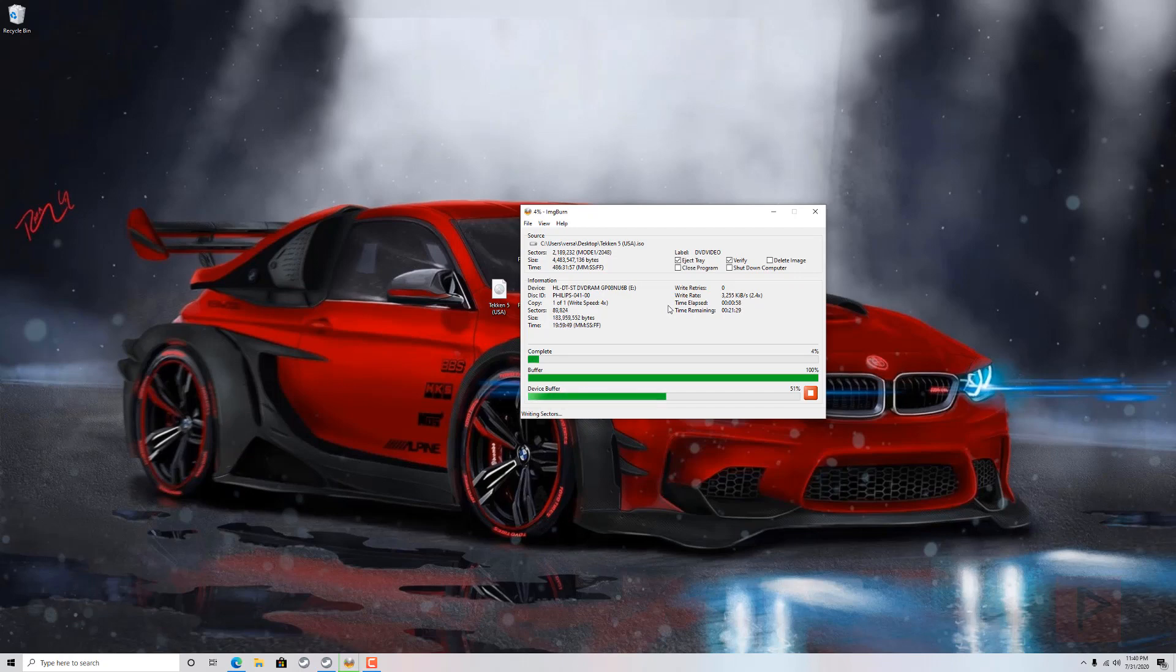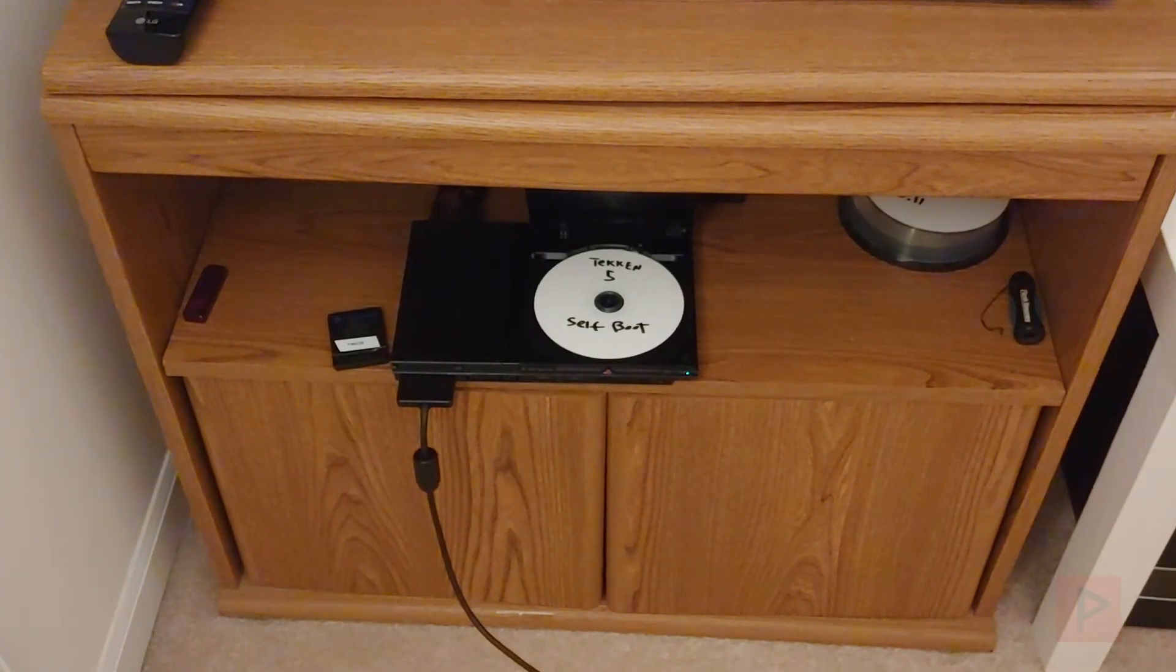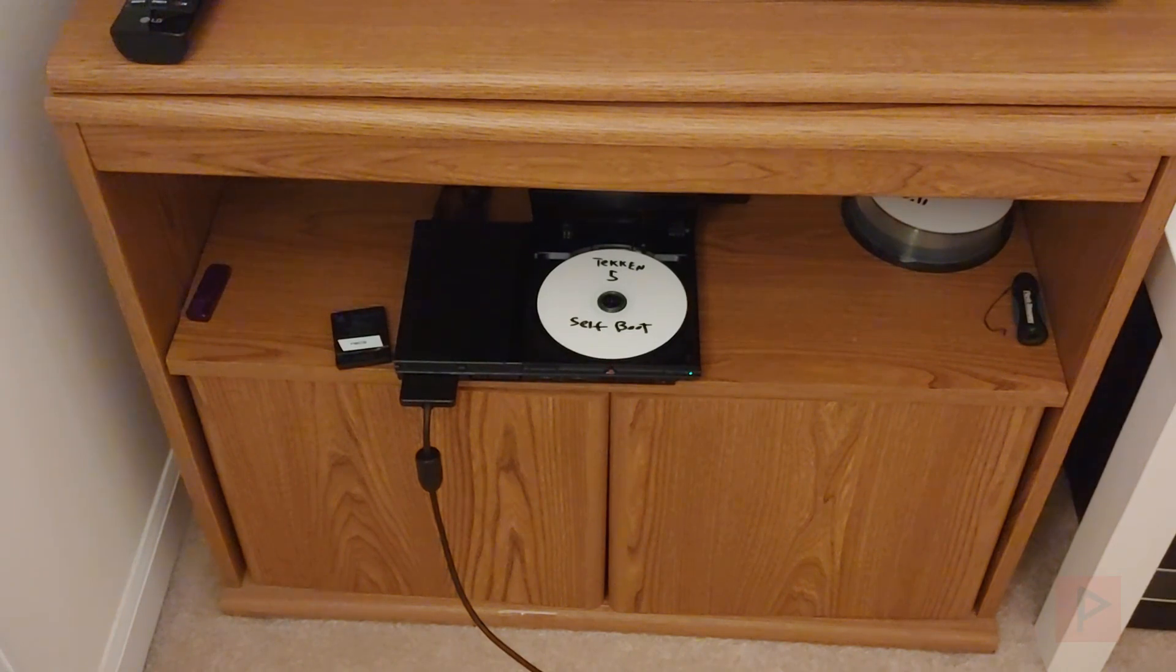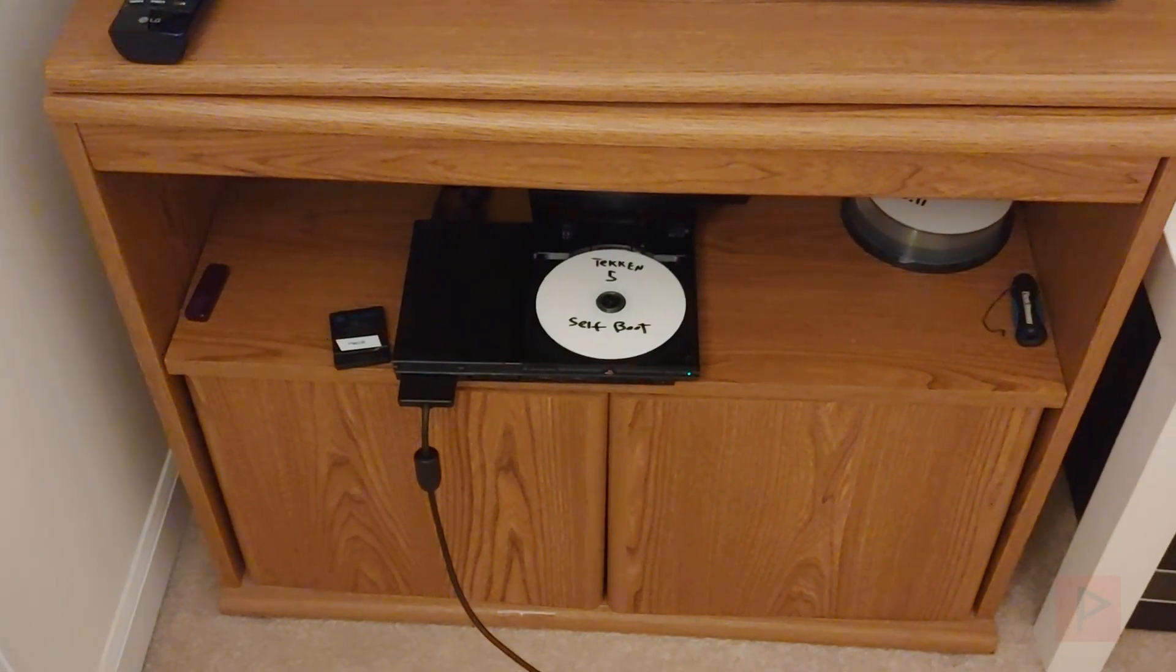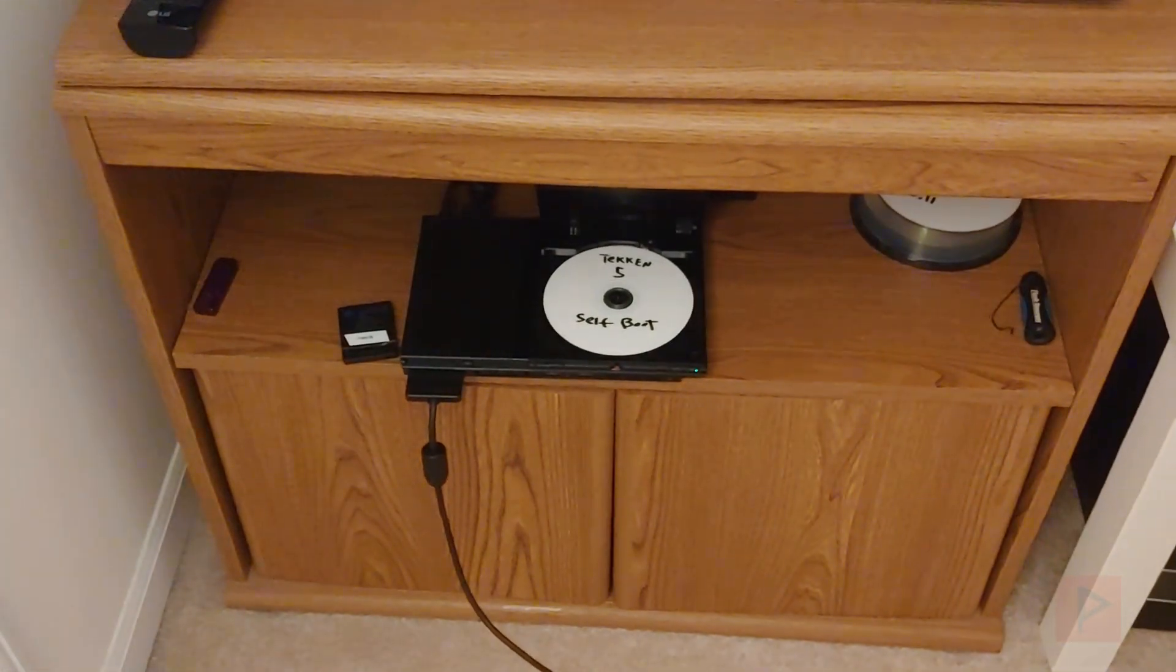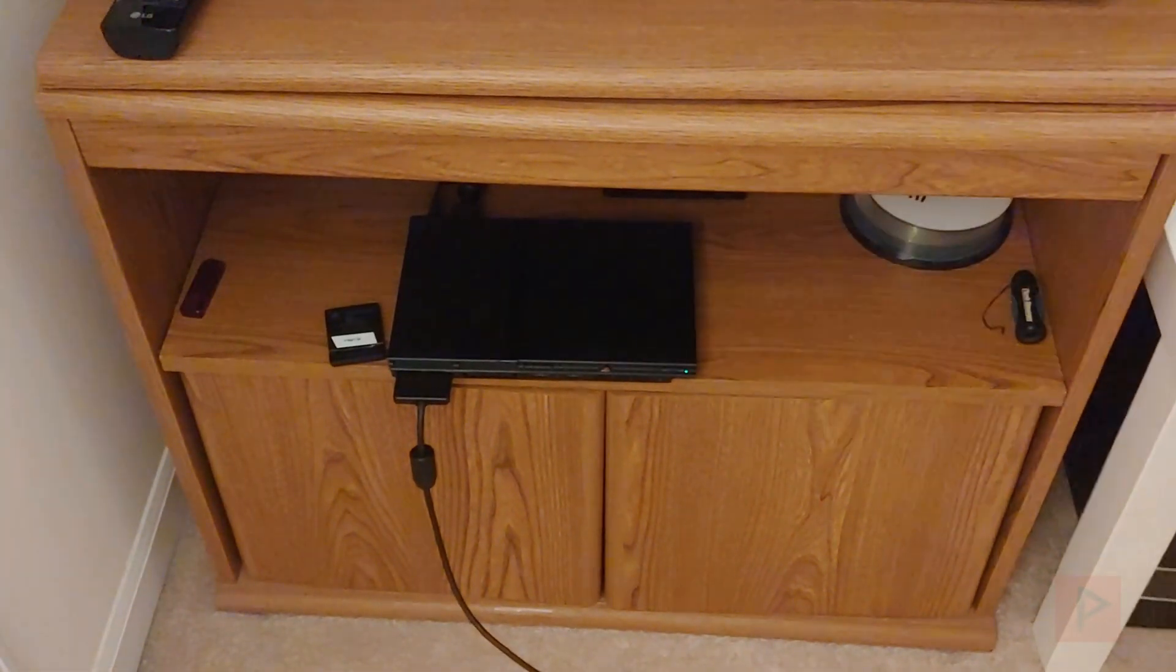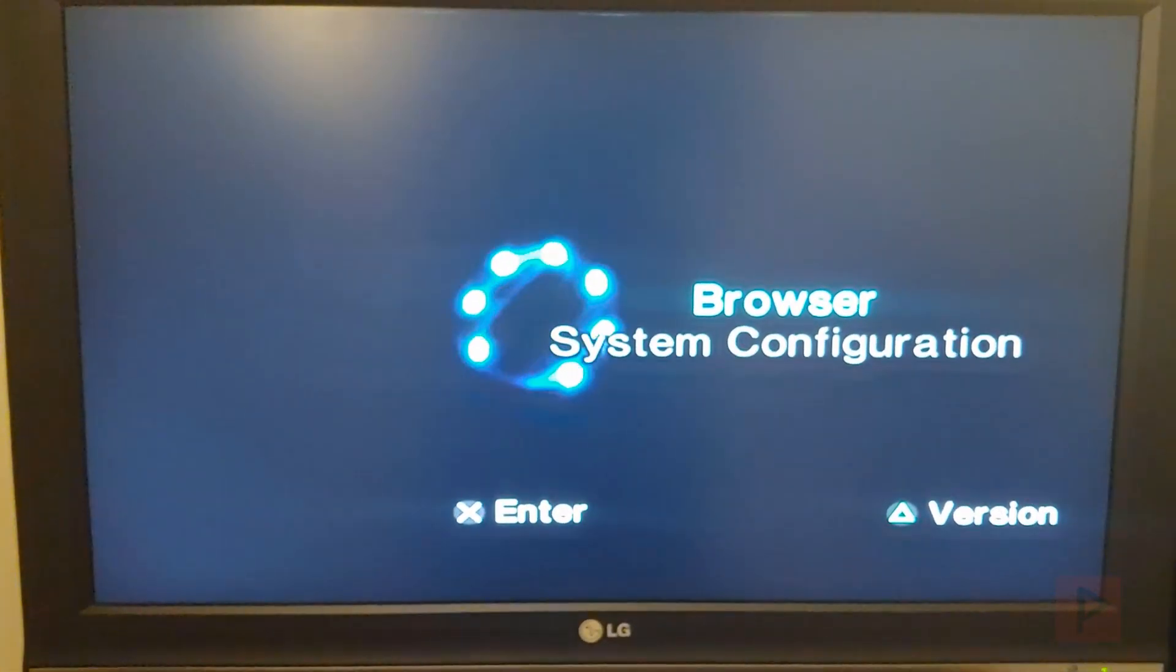All right, so let's do this. So here I have Tekken 5, this is the soft boot disk. I already inserted my PS2. So what I'm going to do is I'm going to go ahead and close the tray here and then we'll get started with the rest of this video proof. So go back to the PS2, or back to my TV actually, and we see we're at the browser screen.